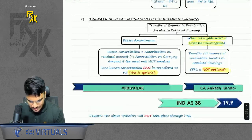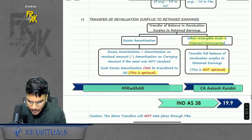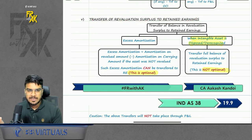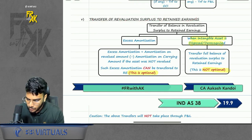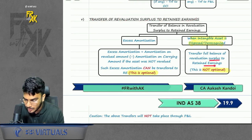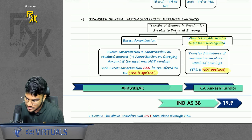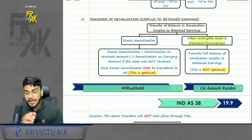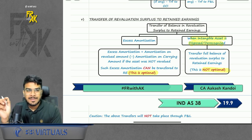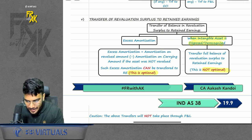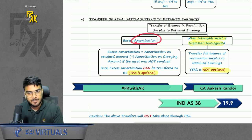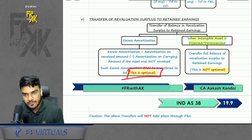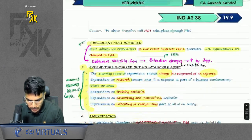Treatment of revaluation gain/loss is the same as Ind AS 16. For transfer of surplus to retained earnings: once the asset is out of your books, you will transfer the full balance of surplus to retained earnings — this is not optional. But there is one optional case: in Ind AS 16 we called it excess depreciation, here we call it excess amortization. This is optional — if the company wishes to, it can do that.